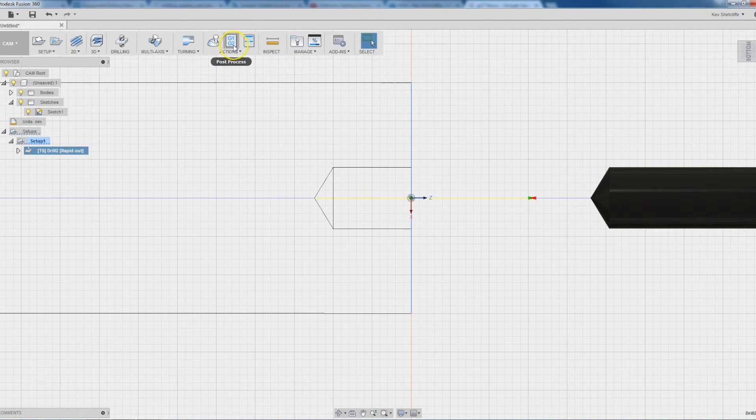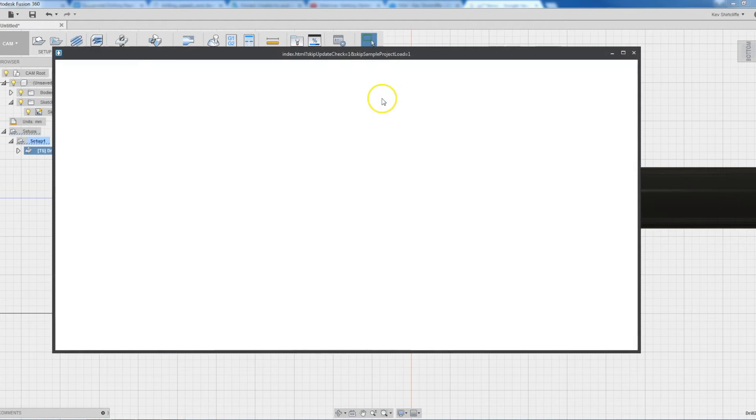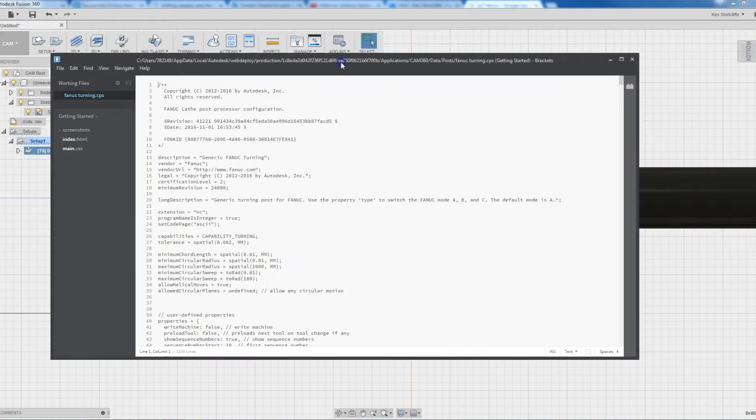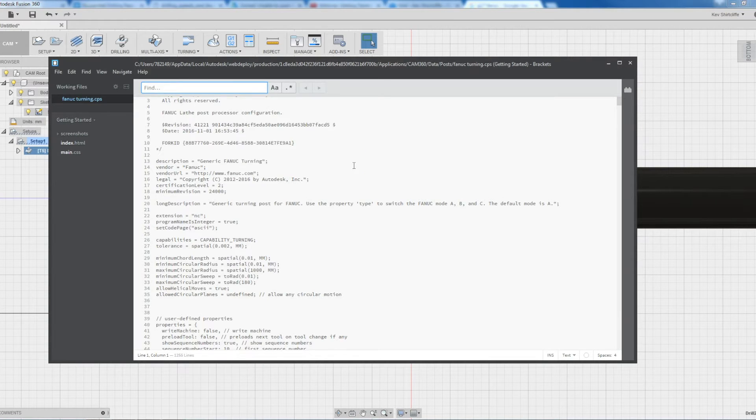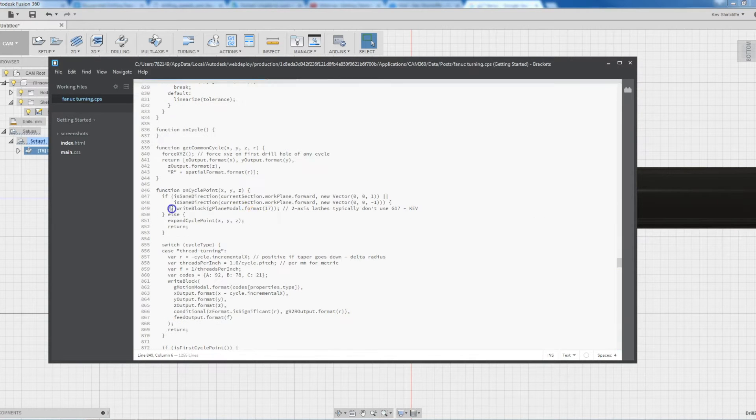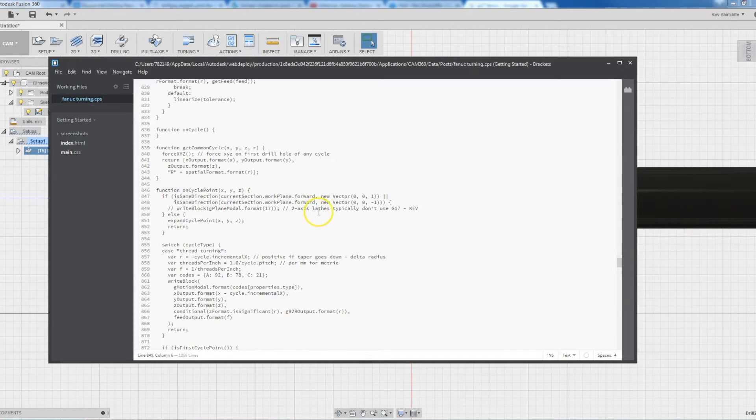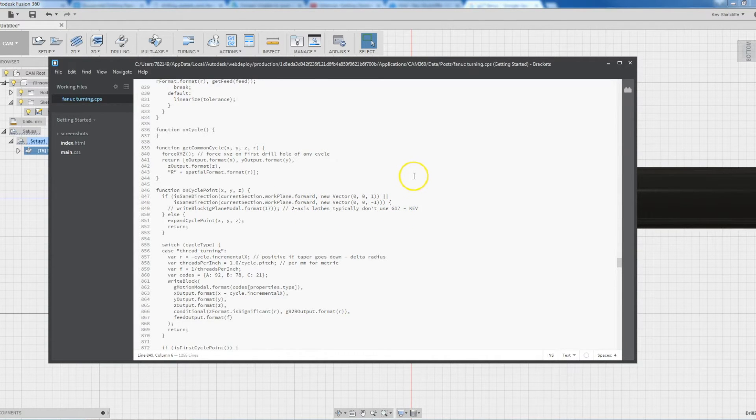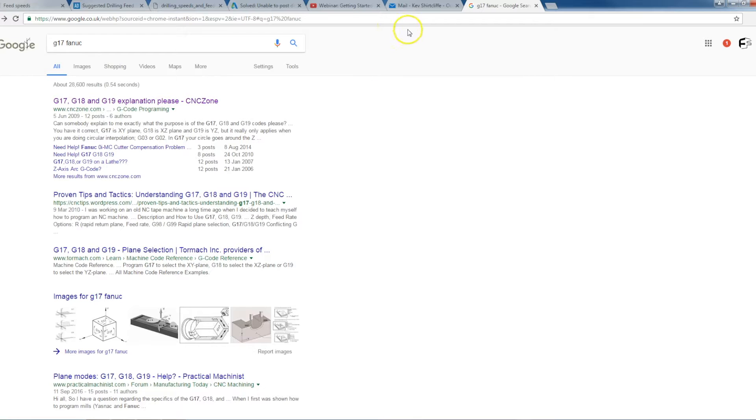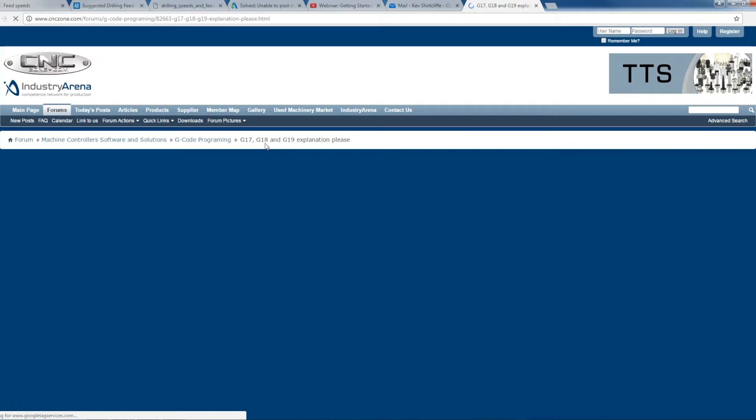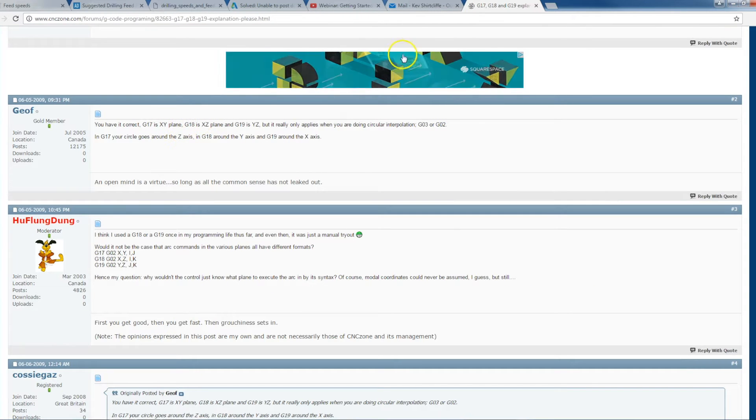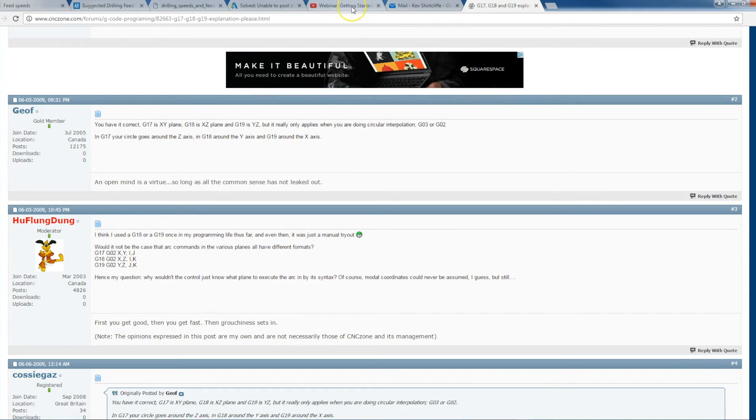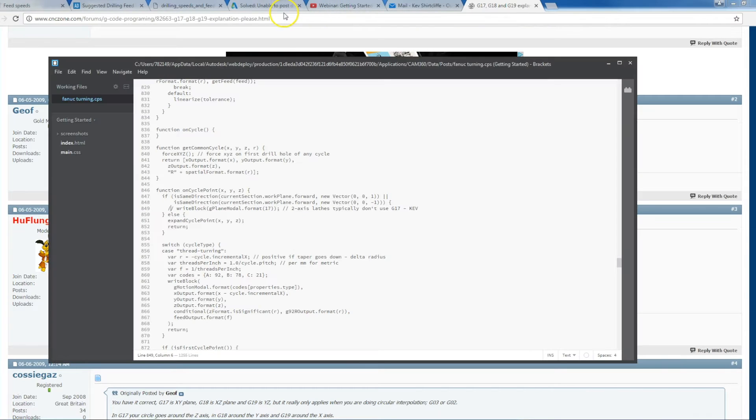So if I go into edit the post processor and I do a search for G17, then there's a line that's commented out. It says two axis lathes typically don't use G17. G17 is a planar select and I did a quick google for that. G17 is the XY plane, which of course makes no sense to have a drilling operation on the XY plane on a lathe.